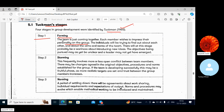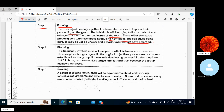Individuals will be trying to find out about each other and about the aims and norms of the team. At this stage there will probably be a wariness about introducing new ideas. The objectives being pursued may as yet be unclear and the leader may not yet have emerged.